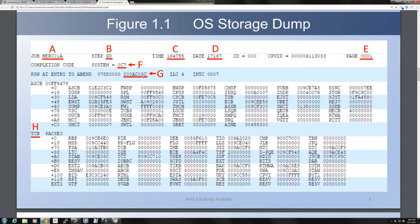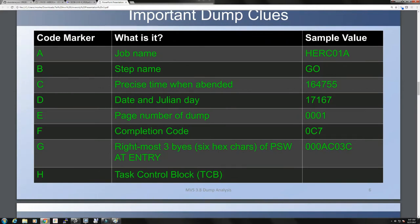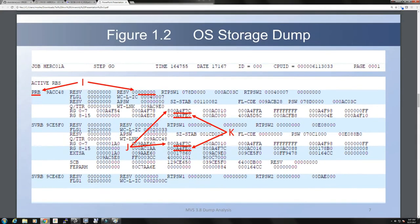Further on, the TCB — task control block — contains six lines of information typically, relating to the task within the step which was being executed at the time of the event. This is the task that caused the event, which is very useful information to keep in mind. As we scroll further, the next section of the dump is the Active Request Blocks, or RBs.